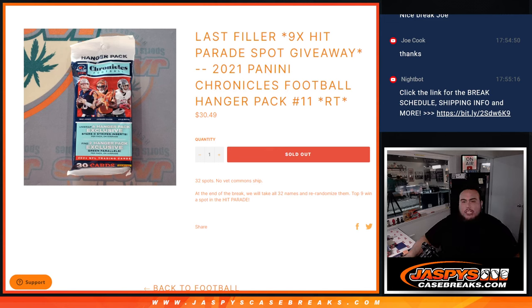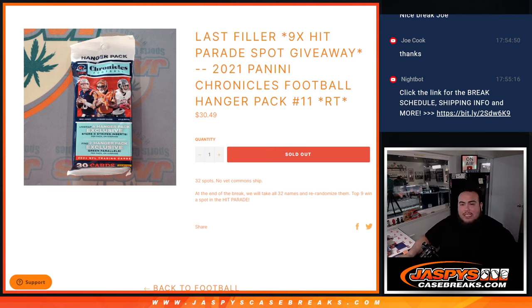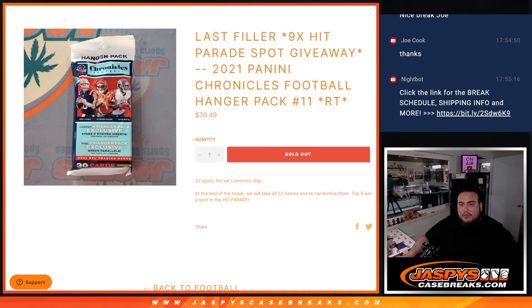What's up everybody, Jason here for Jazzy's CageBreaks.com. This is our last filler guys giveaway, the last nine spots in the Hit Parade football break. This is 2021 Panini Chronicles Football hanger pack break number 11.